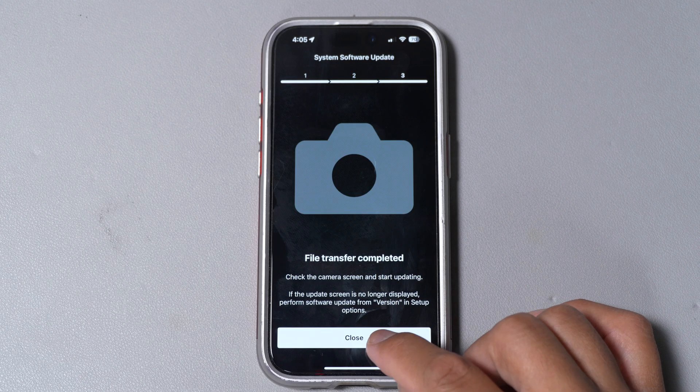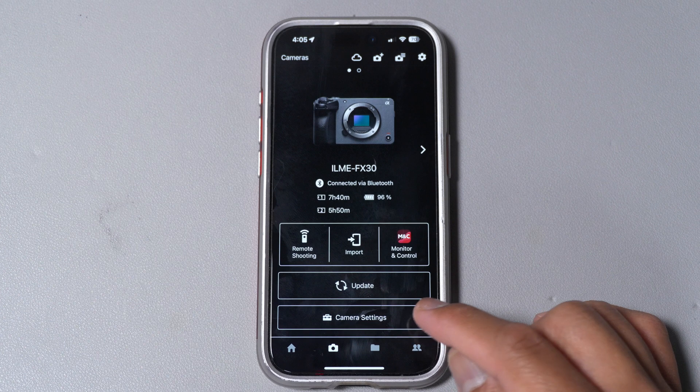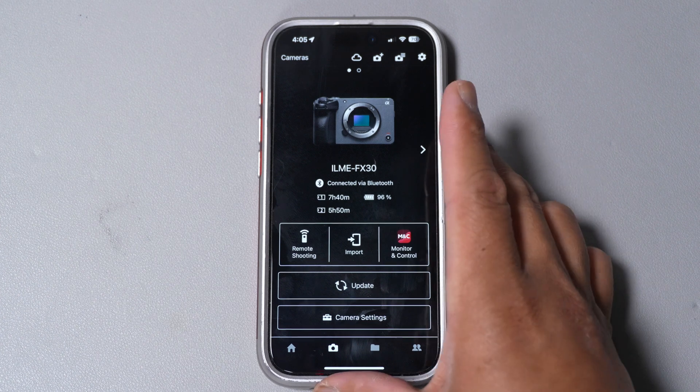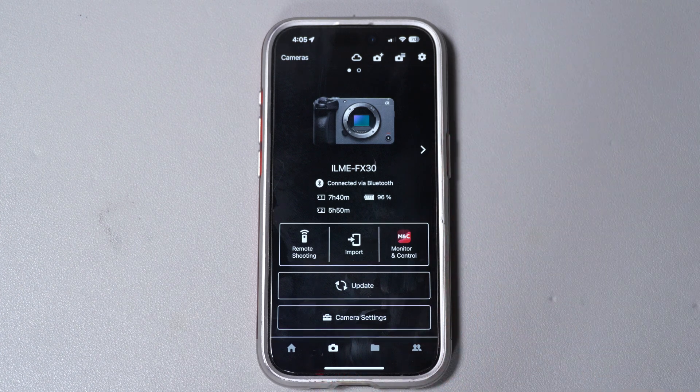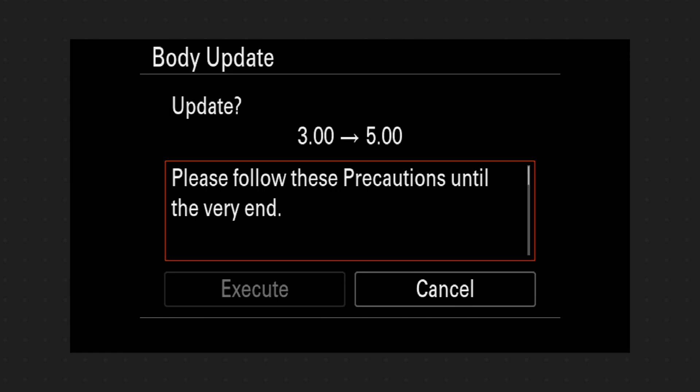This is the end of what we got on our phone. Now the rest will be on the camera. So follow these precautions to the very end.